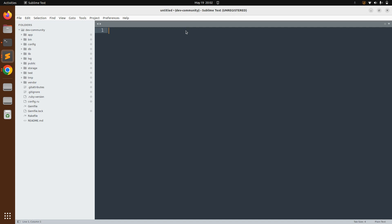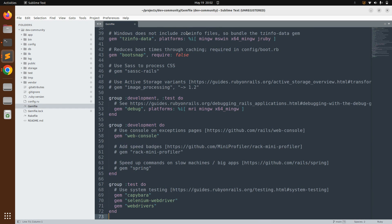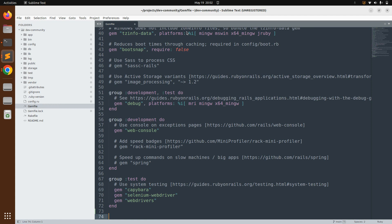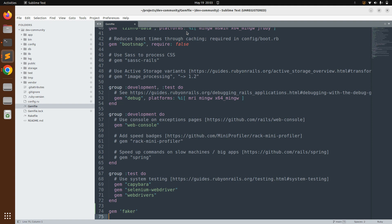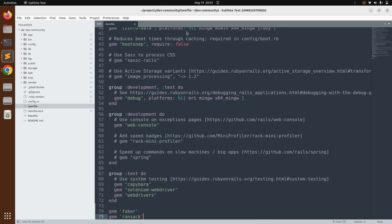As the next step, open the Gemfile and we will add a few gems. We will add gems like `faker`, `ransack`, `devise`, `kaminari`, and `css-bundling-rails`. We won't use all of these in this lecture, but we're adding them in advance for upcoming lectures. Let's add the `faker` gem first — `gem 'faker'` — which is used to generate dummy data to populate our database.